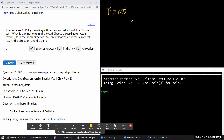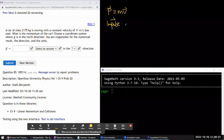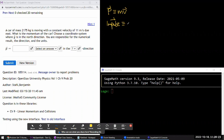We also have another quantity called impulse. You'll sometimes see the letter J used for impulse — I never got used to it, so I'll just write out 'impulse,' which is defined as force times the duration of time that the force is acting. We talk about impulse due to a force.